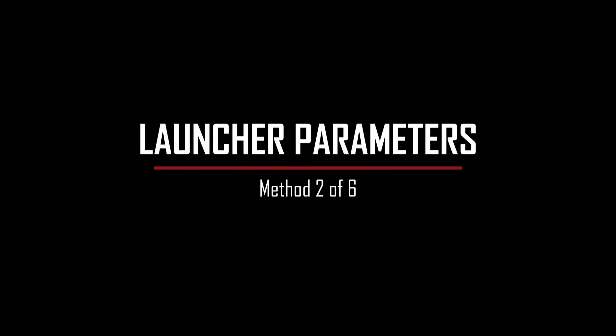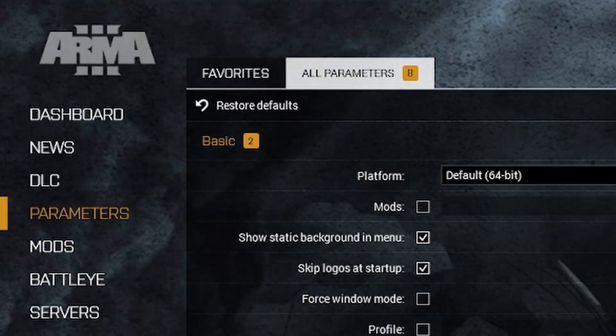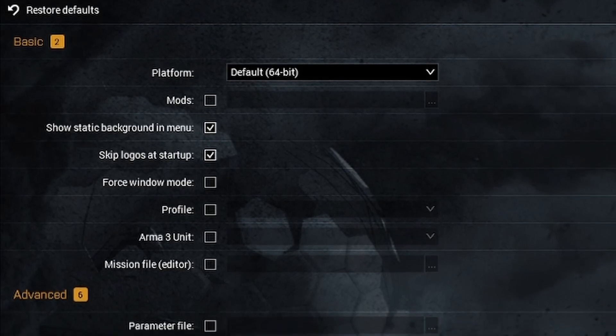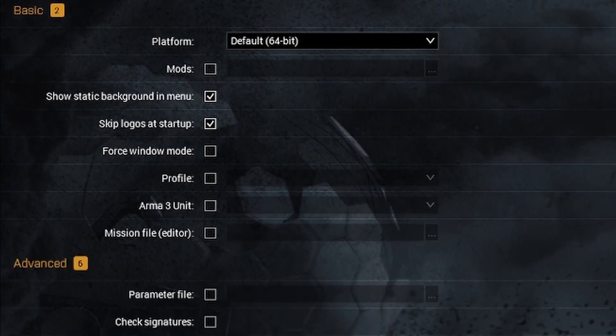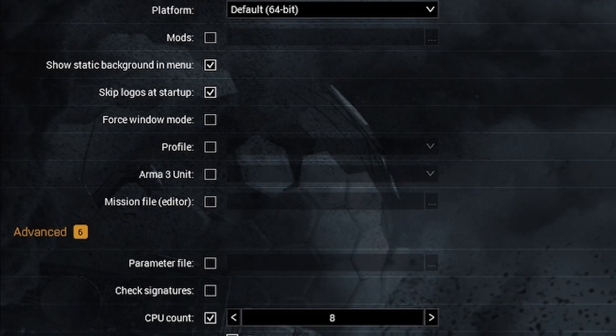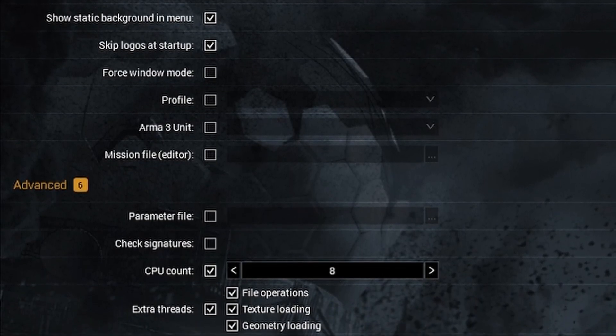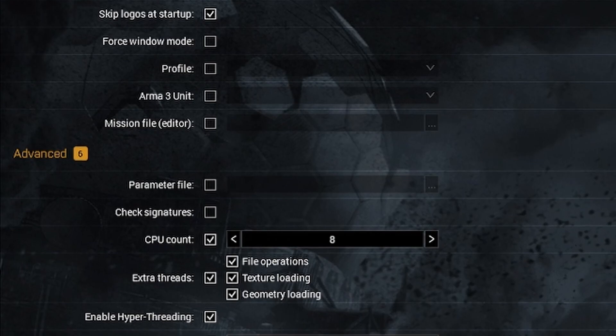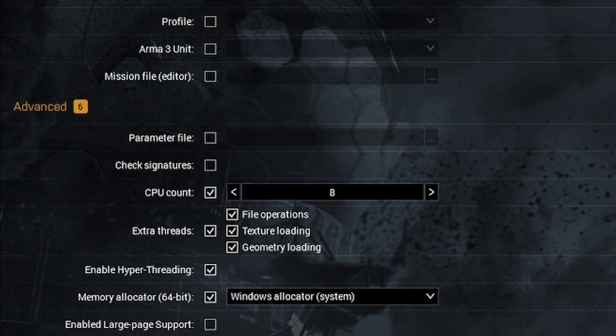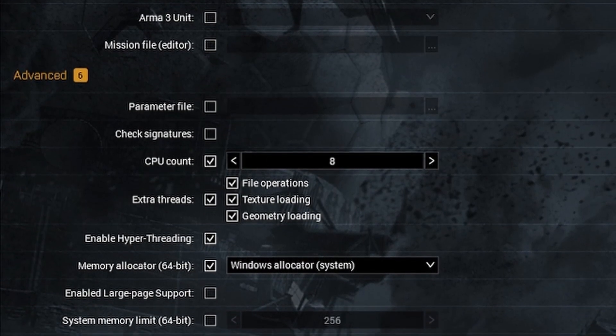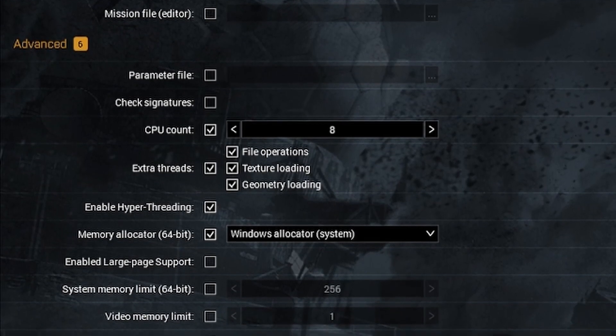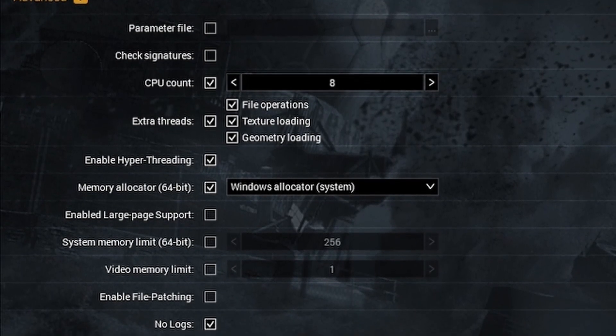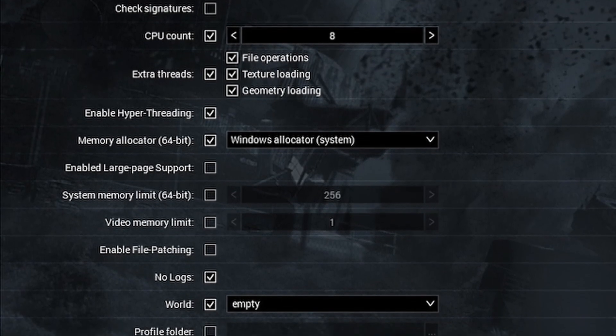Launcher parameters. In the ARMA 3 launcher, go to parameters and select all parameters tabs. Select show static background and menu, skip logos as startup. That will allow you to open up the game much faster than having to wait by seeing the logos or loading the world into the menu. Under advanced, go to CPU count and enter the number of actual physical CPU cores that you have in your PC.